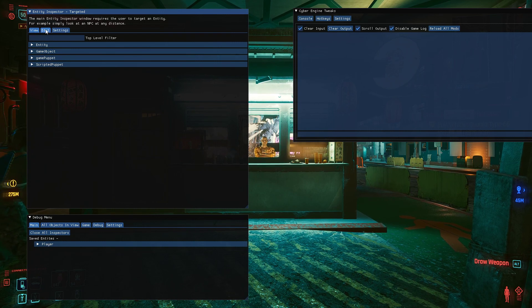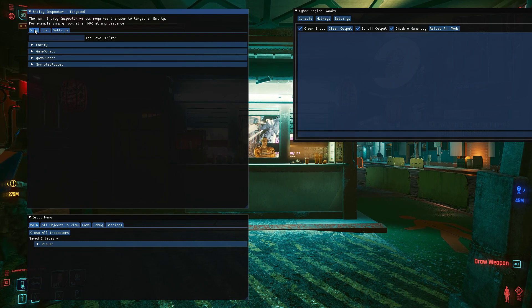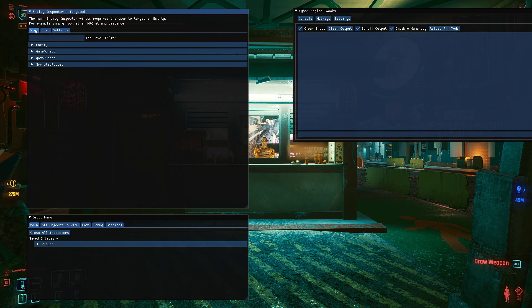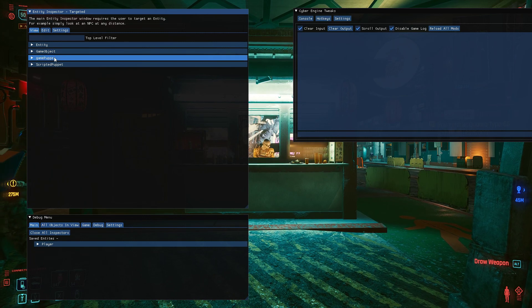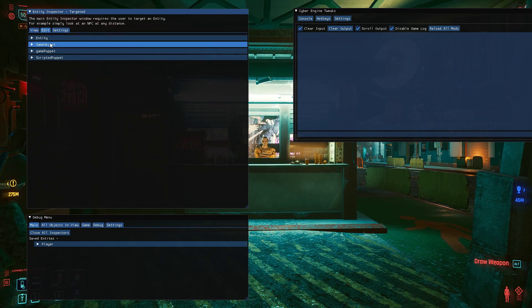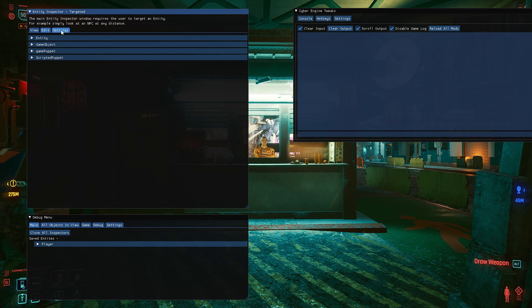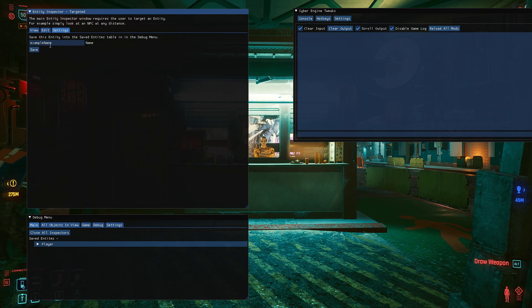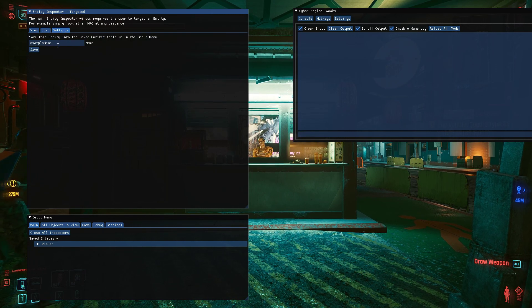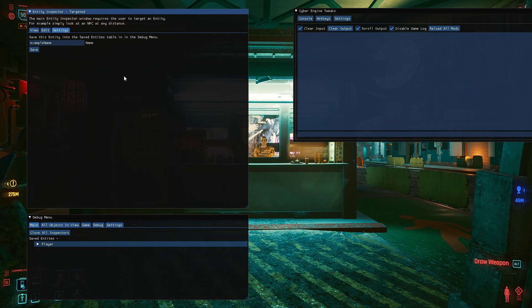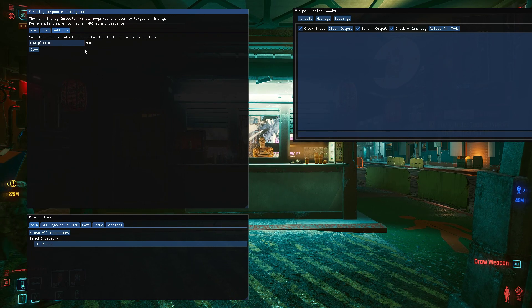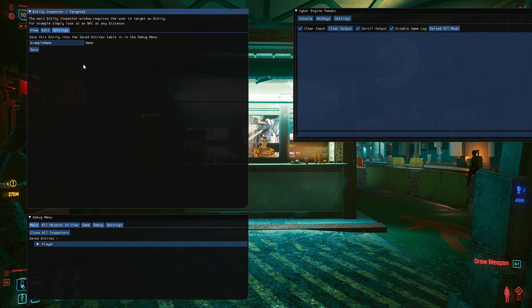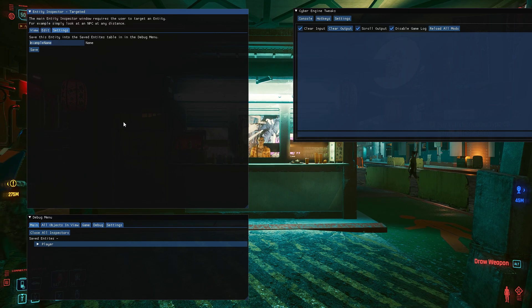So we've got three tabs here. The first one is where you view variables and view certain things about the entity. The second one is where you can edit the entity. The third one is where you can save the entity you're looking at. So this is a guy for example, a mailman. I'll go over the settings one first because it's the quickest.